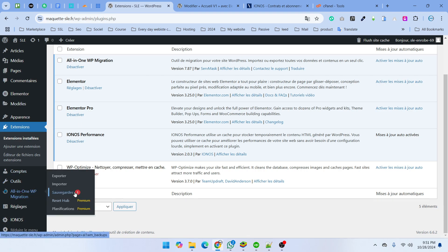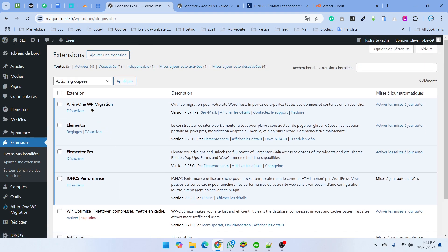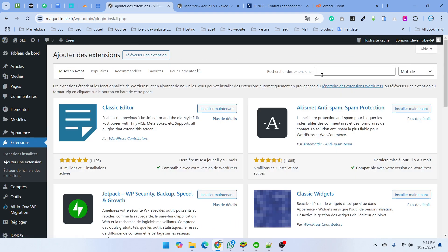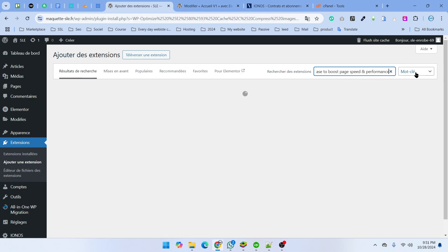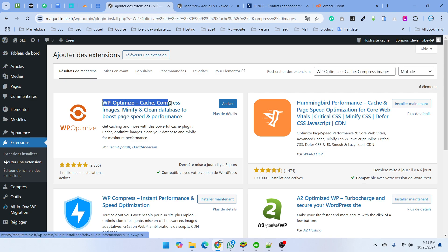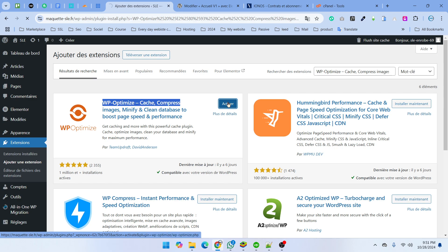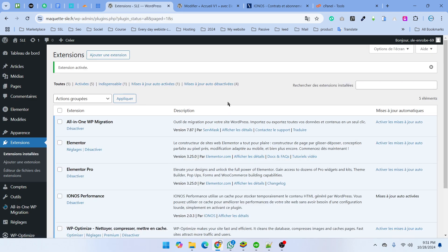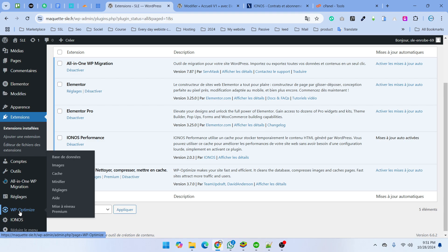Then you can install one plugin called WP Optimize Cache. Just click install and activate it.